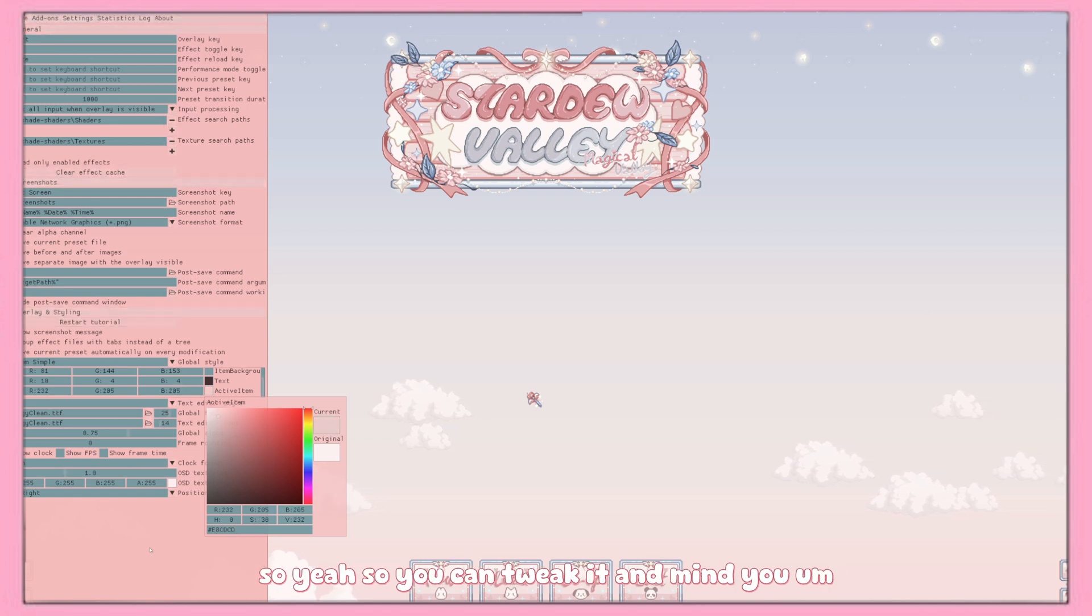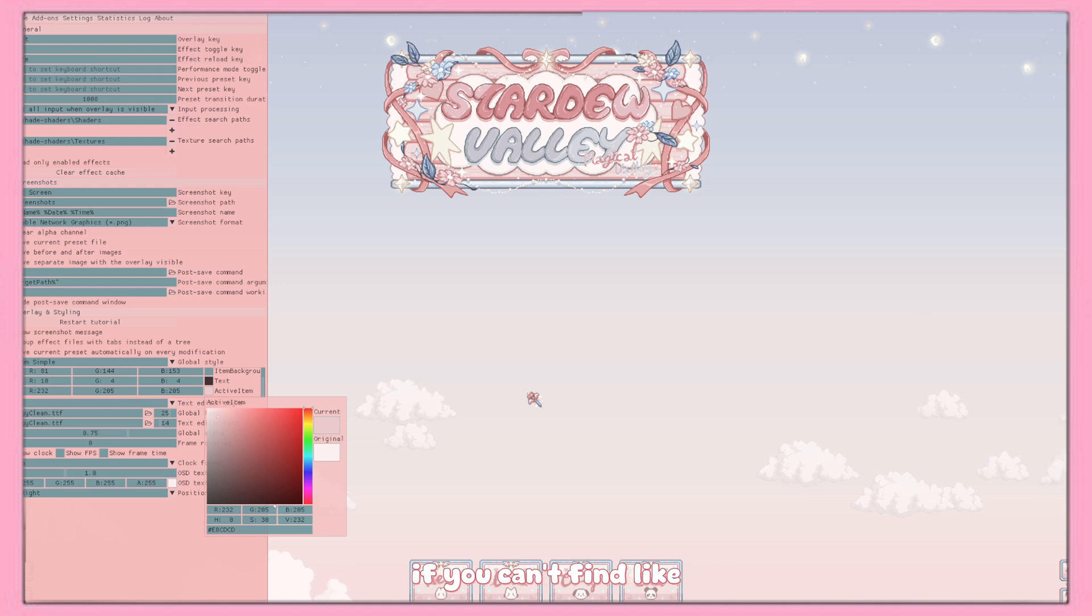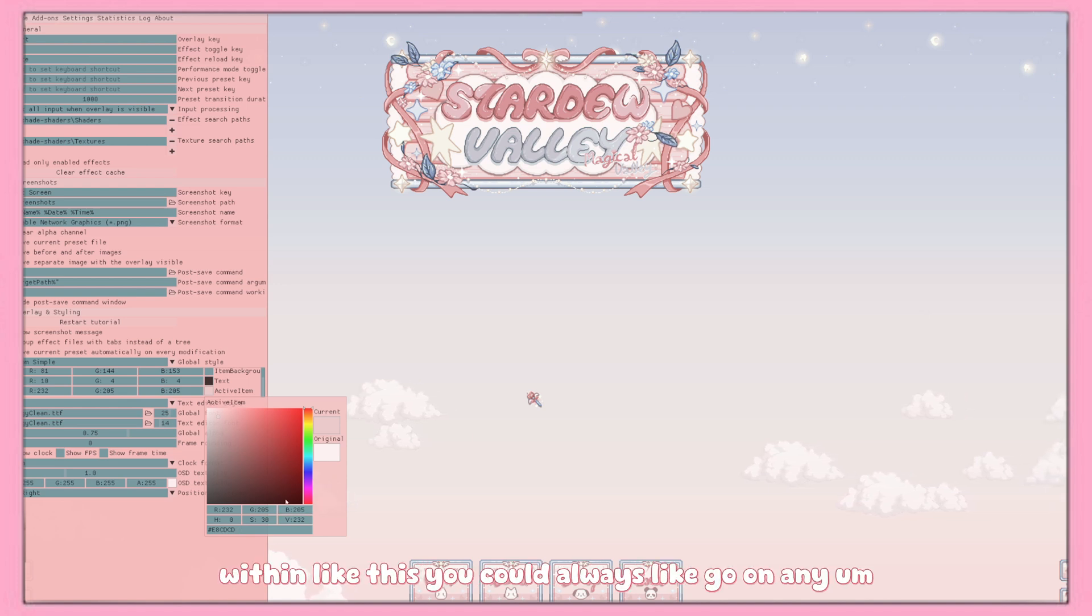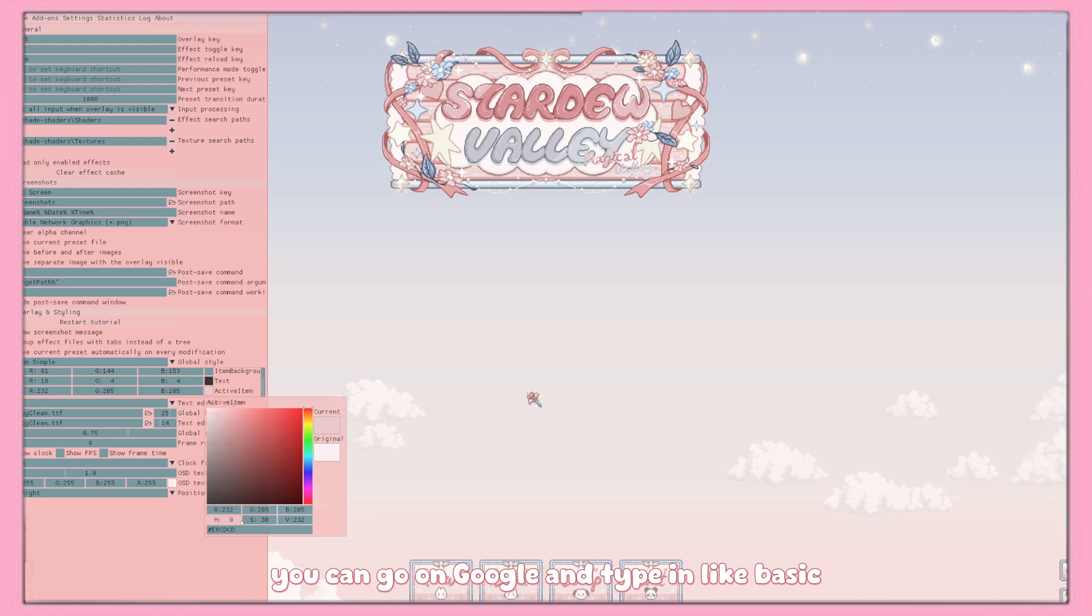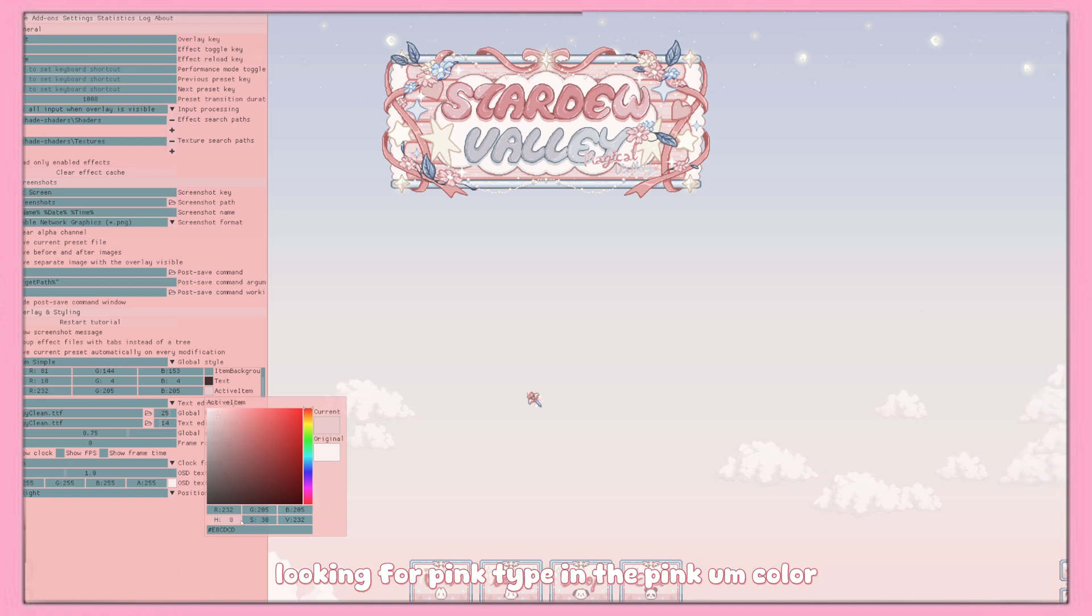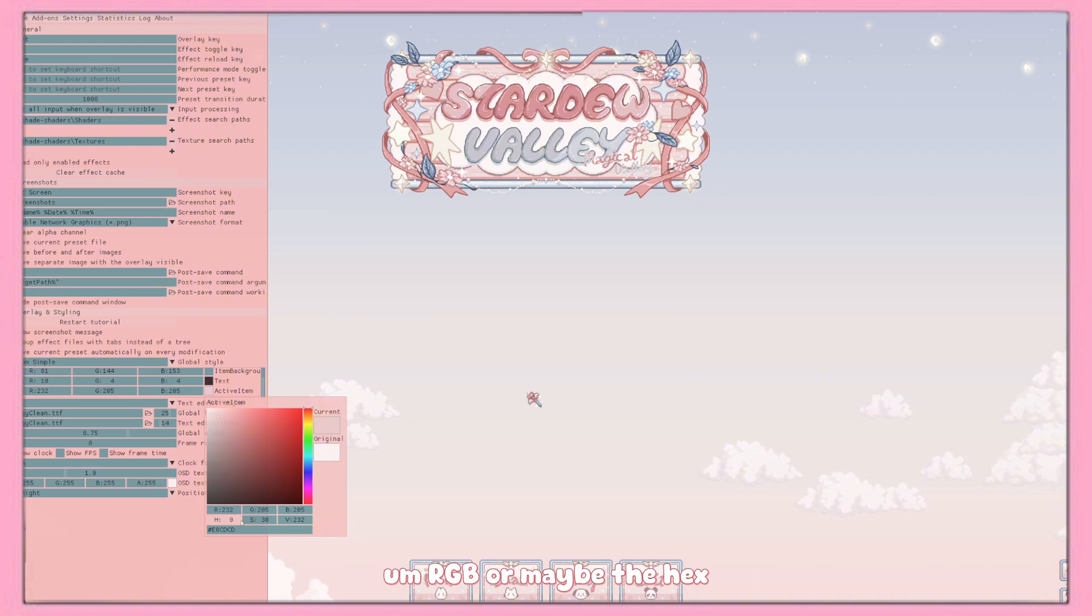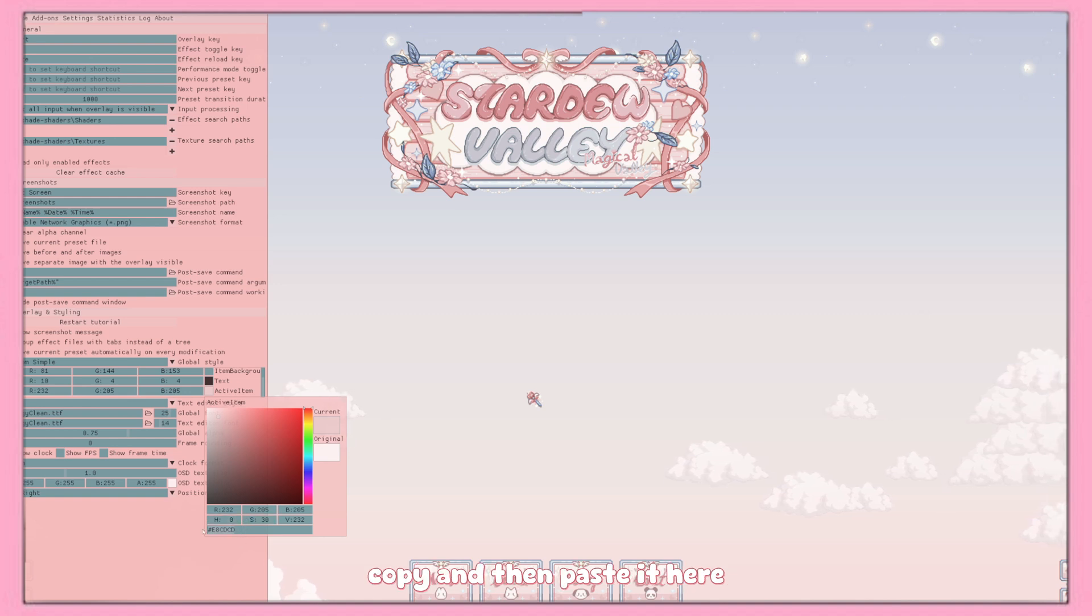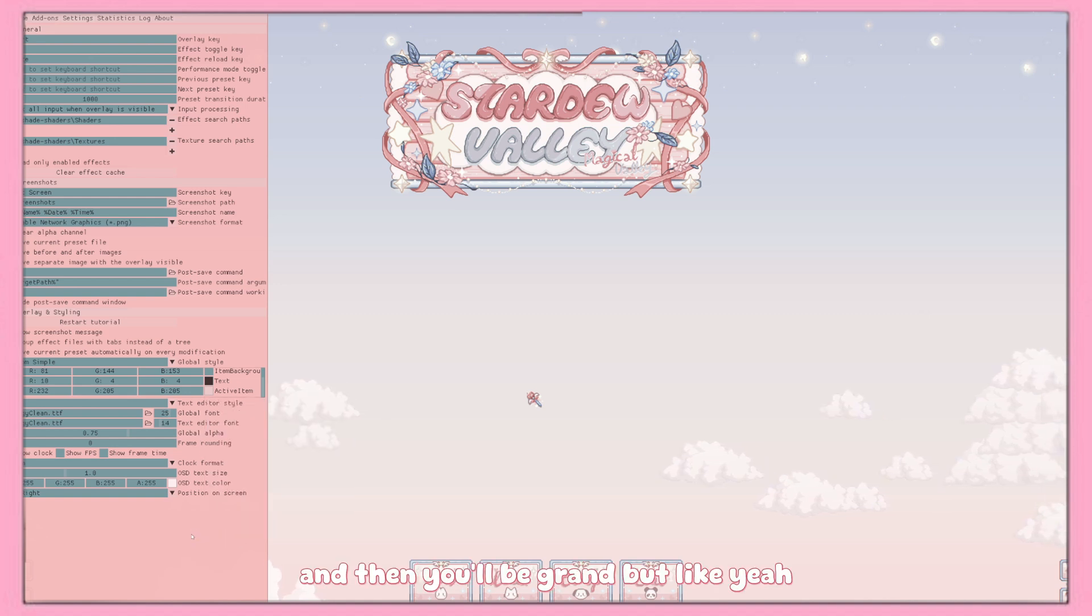So you can tweak it, and mind you, if you can't find the color yourself within this, you could always go on Google and type in, let's say if you're looking for pink, type in pink color RGB or maybe the hex, and then all you have to do is copy and then paste it here and then you'll be grand.